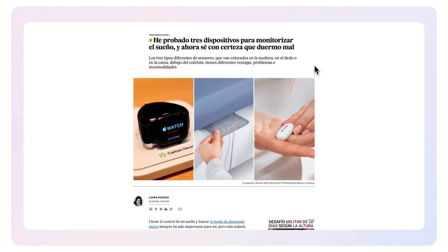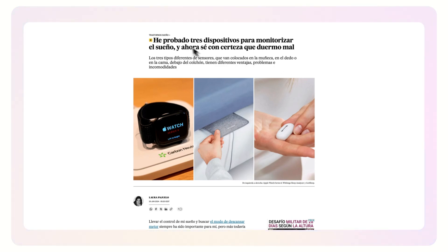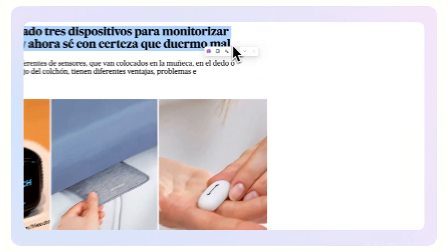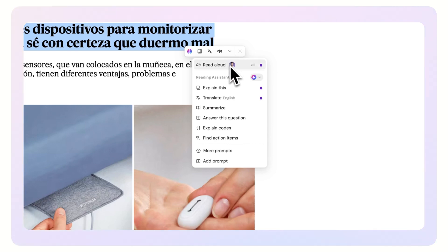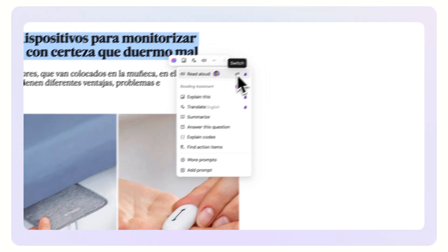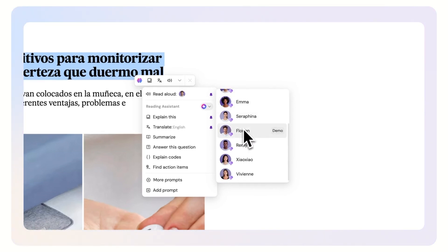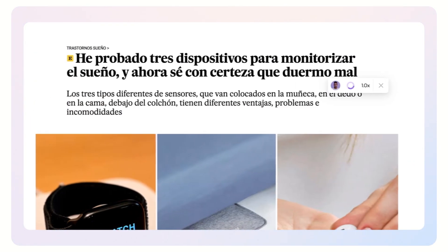Imagine you're learning Spanish and prefer listening to content rather than reading it. Simply highlight the text, access the drop-down options from the context menu, and click the Read Aloud button. To customize the voice, click the switch icon to explore a wide range of voice options that suit your preferences.